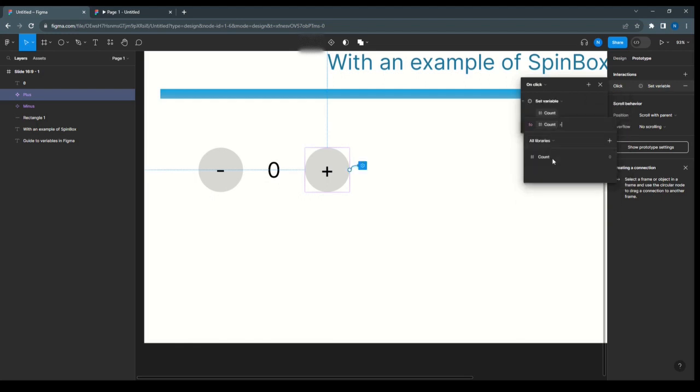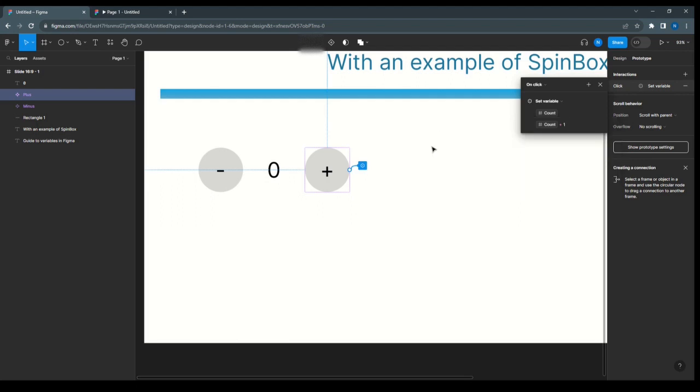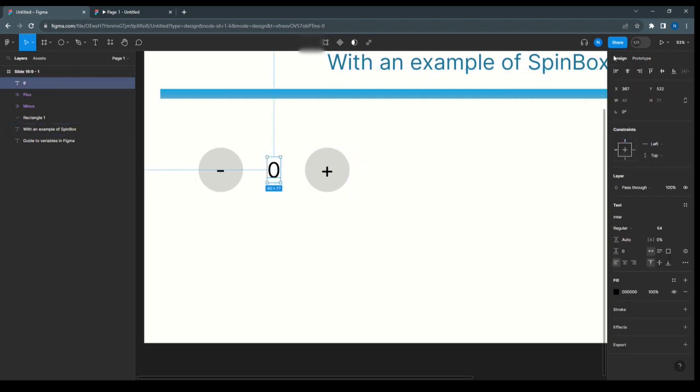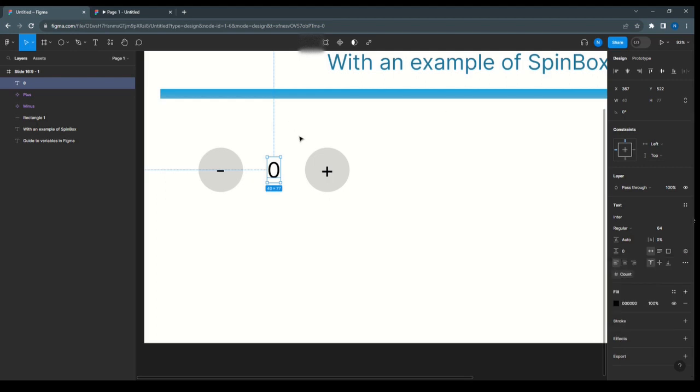And the most important thing: select this value 0, go to design, and here apply variable, select the count. Now we'll preview.